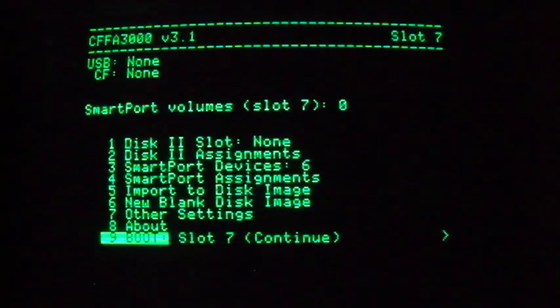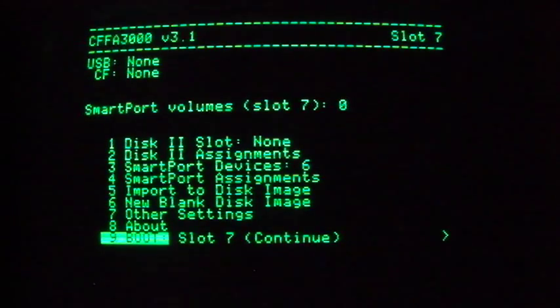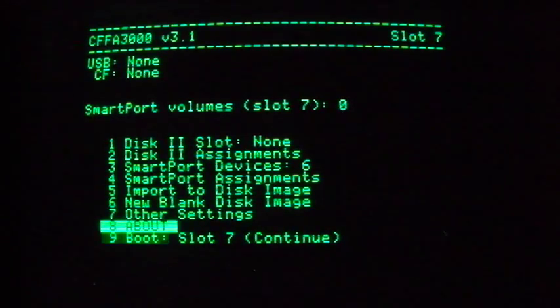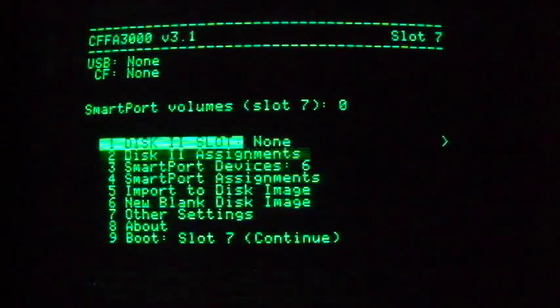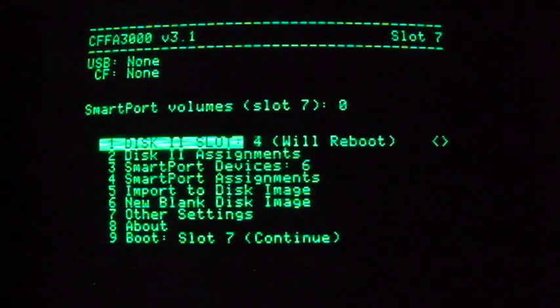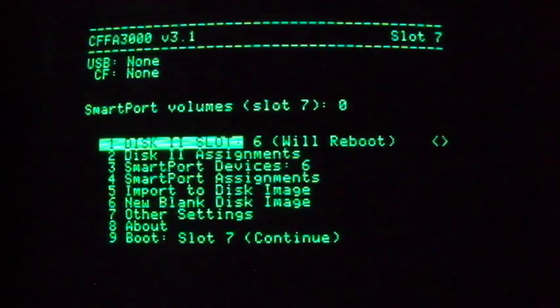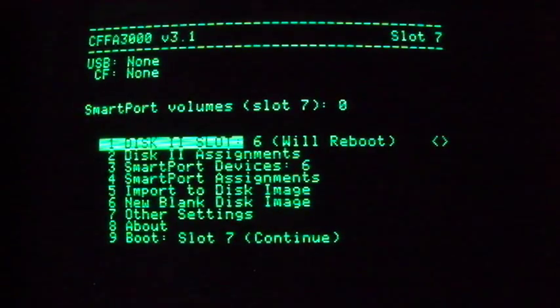Now let's assign the virtual disk 2 to slot number 6. As usual, hit the M key on boot up. Scroll to item number 1, disk 2 slot, and use the arrow keys to select slot 6, the slot most commonly used for floppy drives.